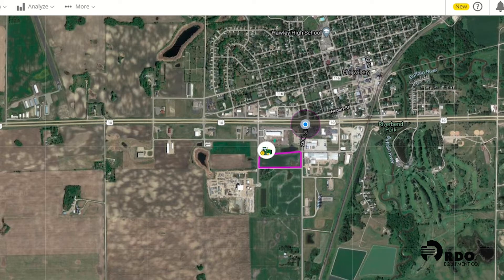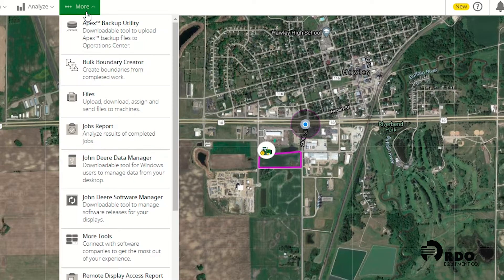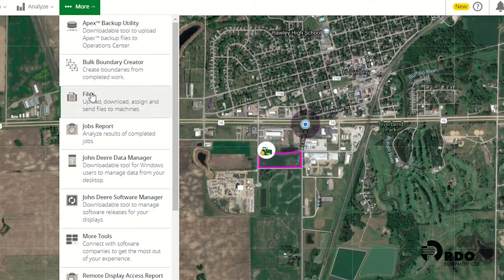The first thing we're going to do is click on the more tab in the Operations Center and we're going to go down to files and click on it.